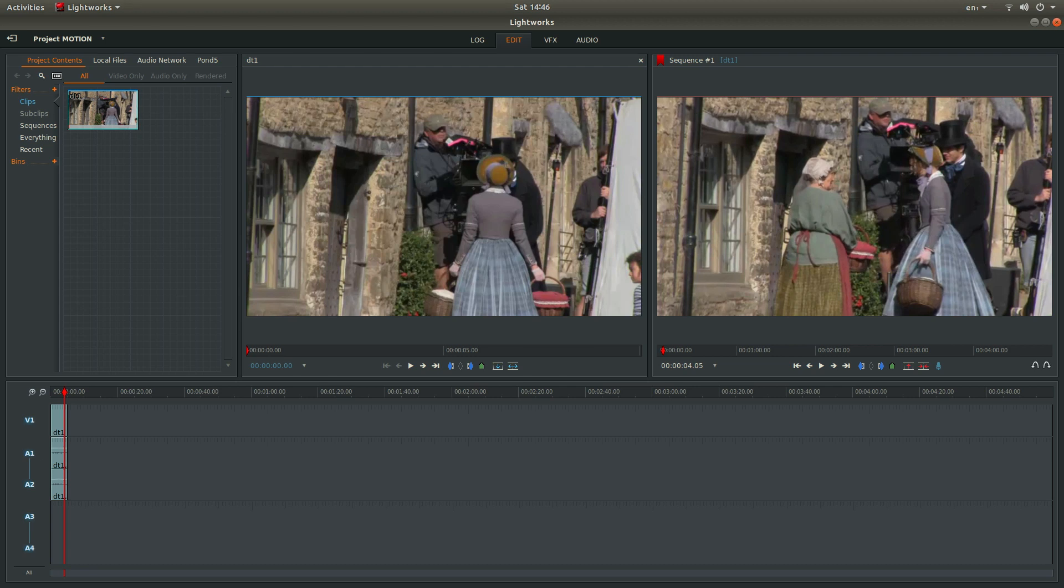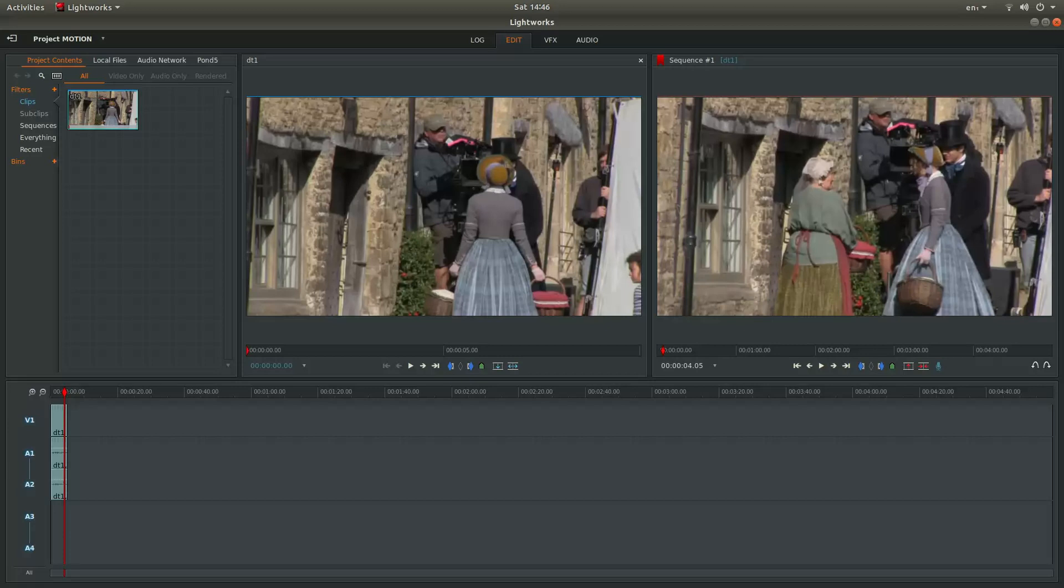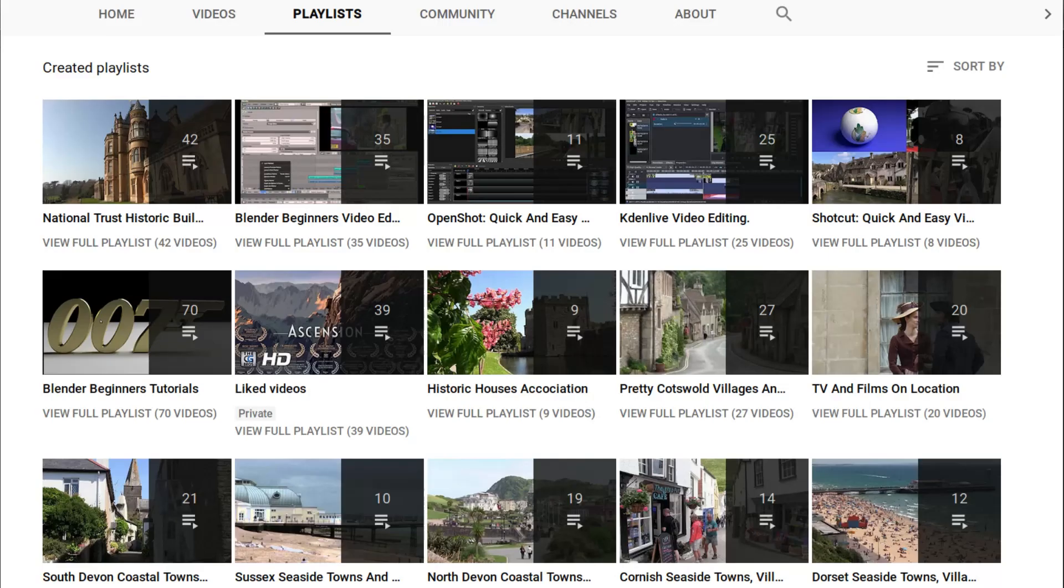In this Lightworks tutorial, I will show you how to create a slow or fast motion video clip. I've assumed you have a basic understanding of editing in Lightworks. A link to my beginners tutorial is included in the description below. Other tutorials can be found in my playlists.